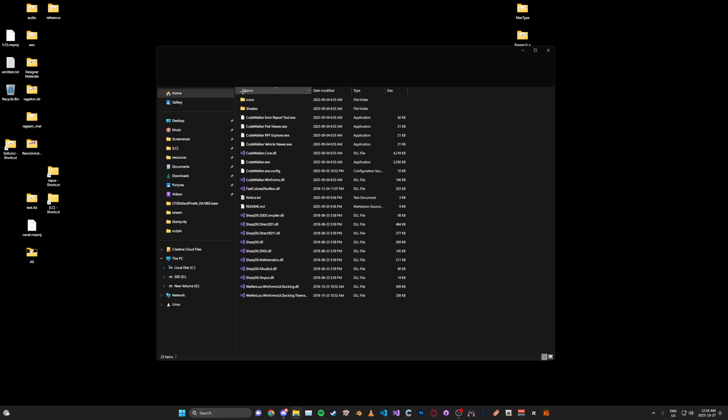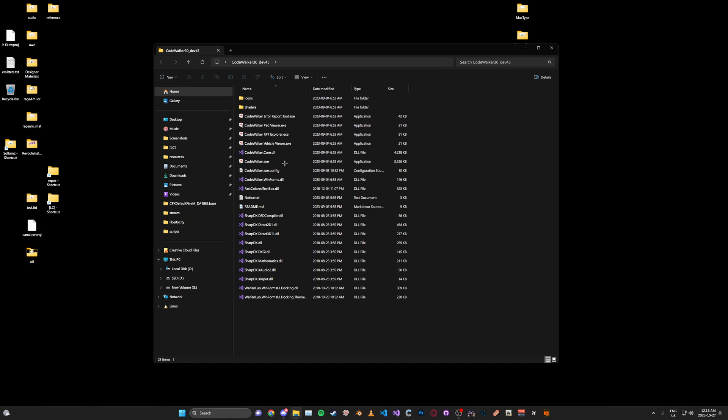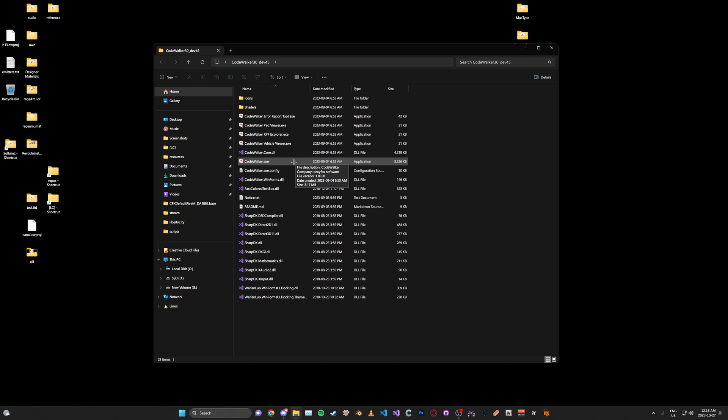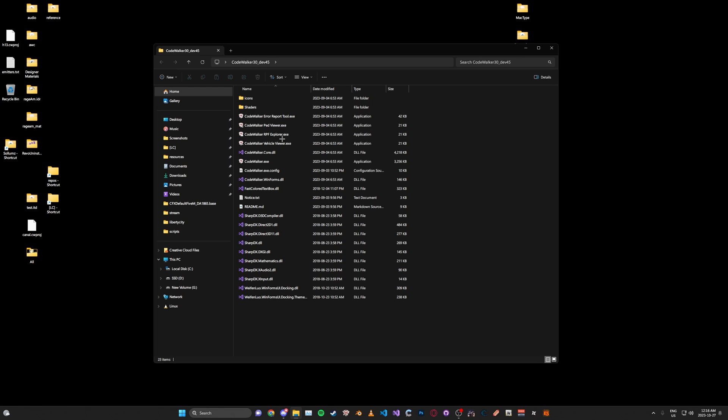Then open up the folder and you'll be met with a bunch of different files. So there's CodeWalker.exe, this is the main worldview. And then there's the vehicle viewer, which just views vehicles, of course. And then the other one is the RPF Explorer, which is like the file browser for GTA files.